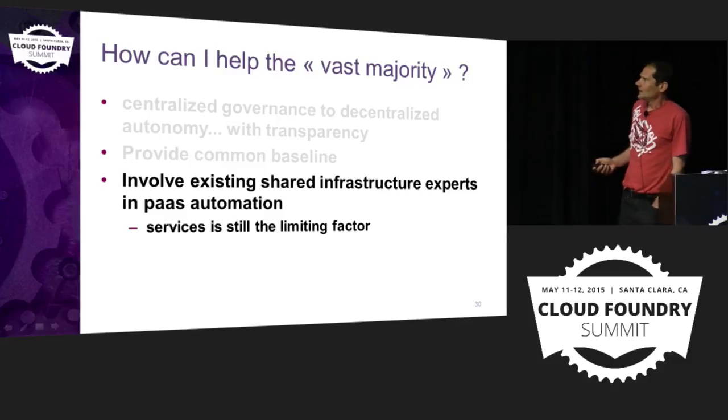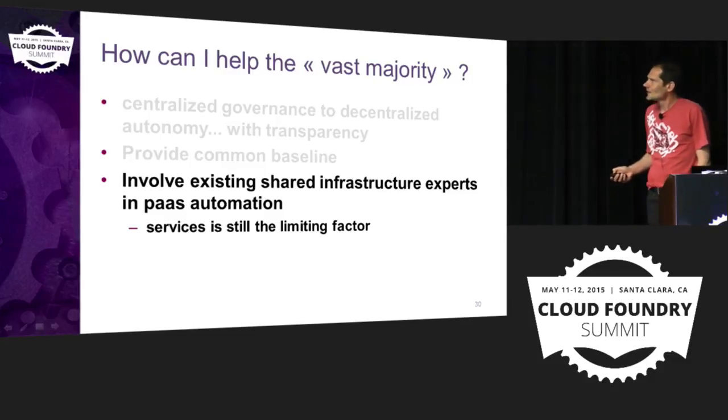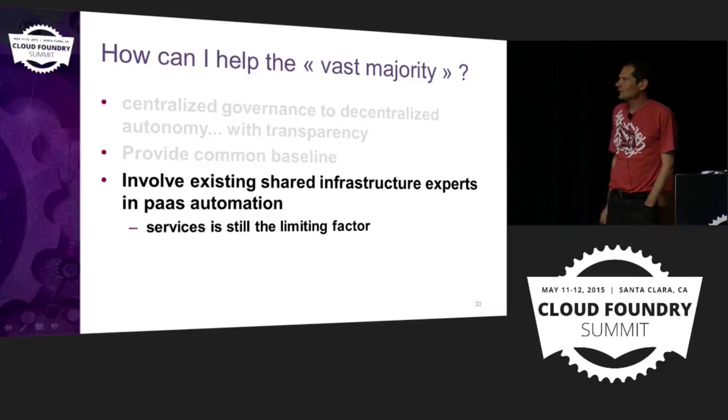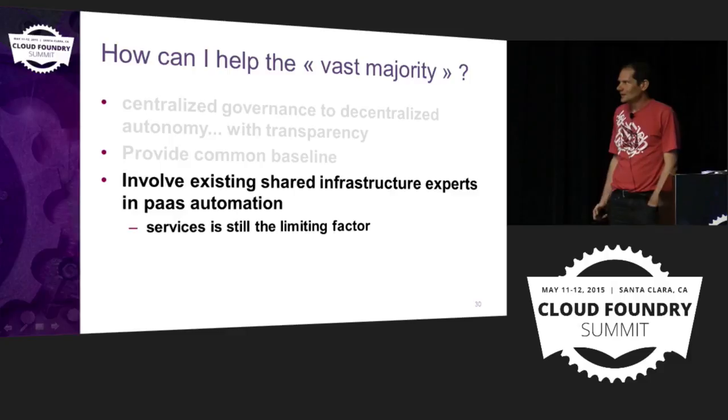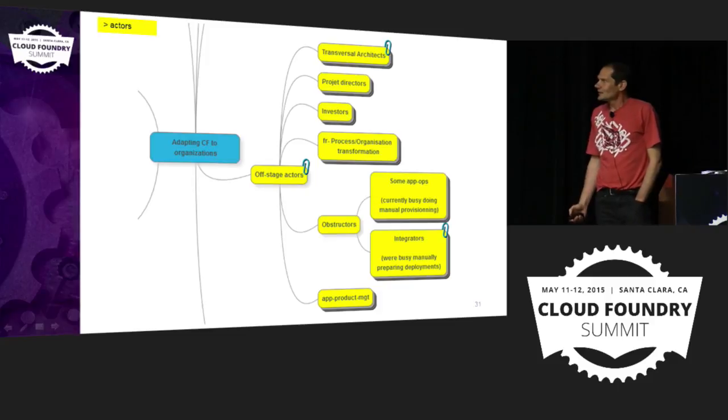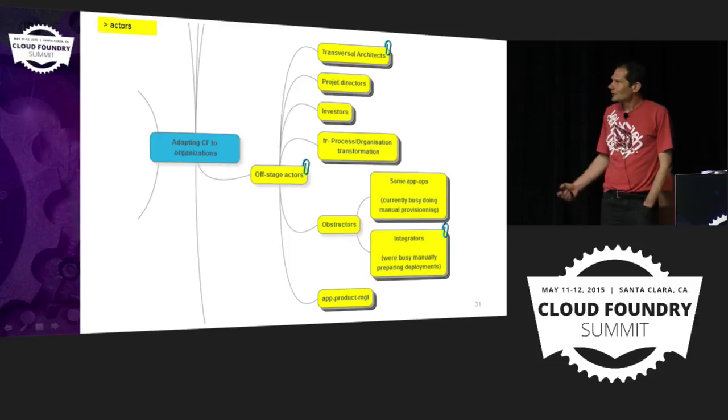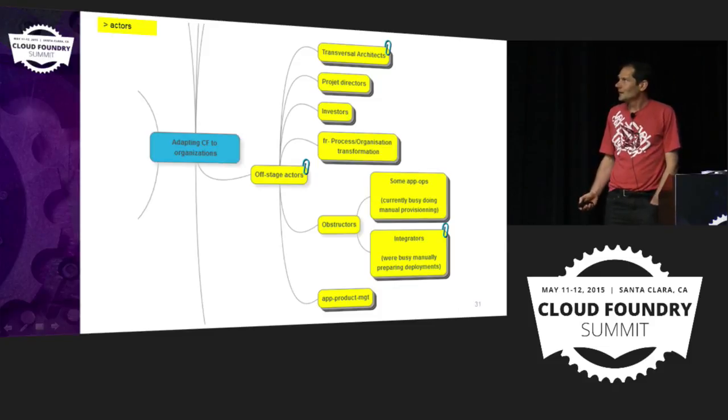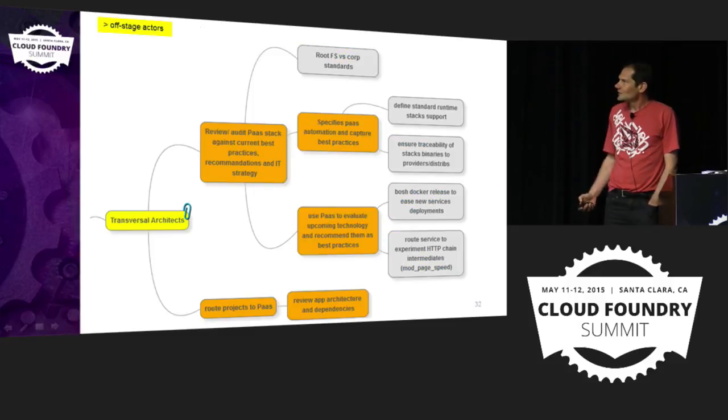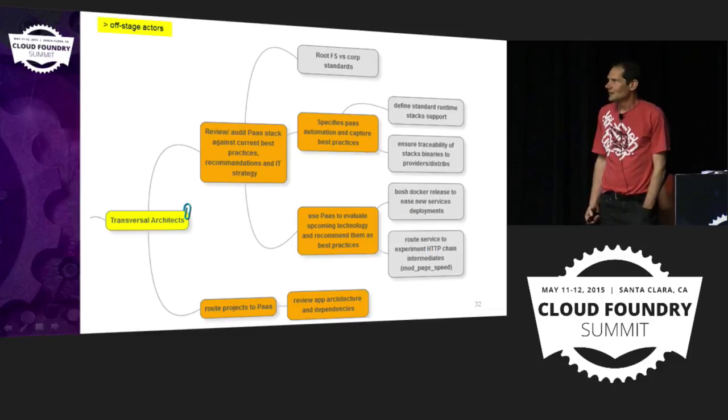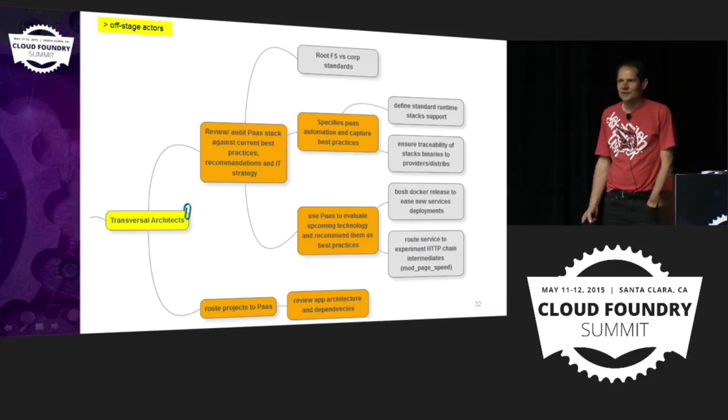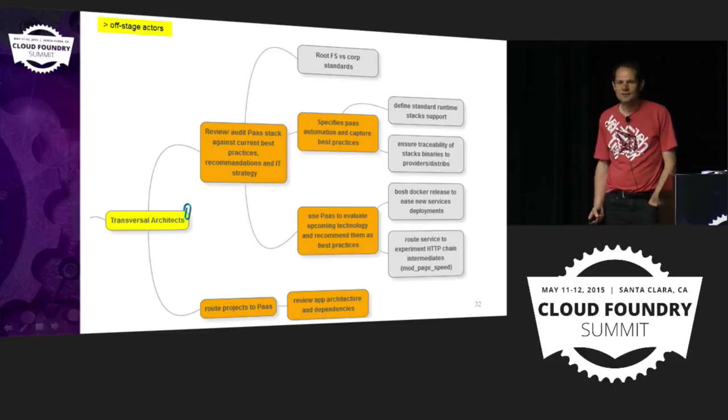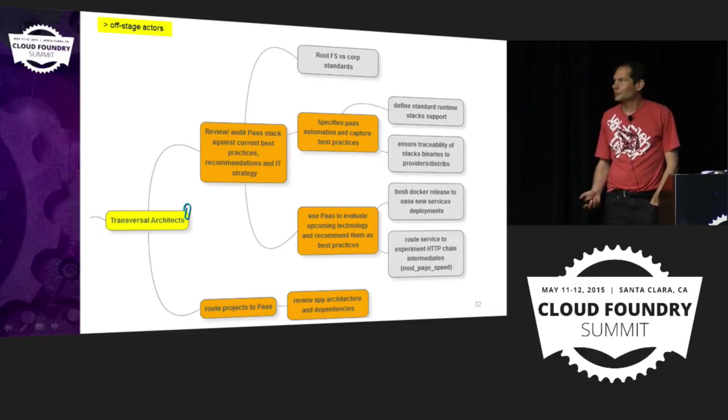Okay. So that was for the ops. Another stuff we've been trying to do is to involve the existing shared infrastructure experts in the discussion. So that they can help us better reach our goals. So when we look at the other actors, the offstage actors, the ones that are not directly using the PaaS but are influencing its adoption. In our case, we have also the transversal architects. And so we are starting asking them, okay, can you review what the Cloud Foundry is doing? And challenge it against the current best practice and the recommendation that you have acquired through the years.